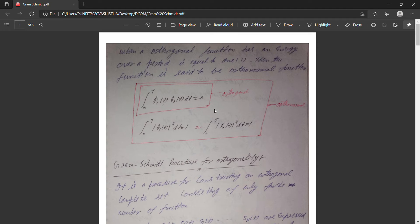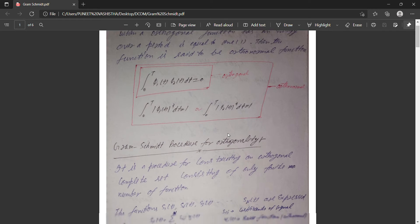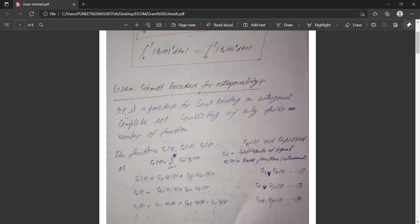the result would be zero if the two functions are different. If it is the same function — for example, φ₁ squared integrated over zero to T — it equals one. So if the functions are the same, the integral is one; if they are different, it is zero. You have to know this, as we will use it in further derivations.